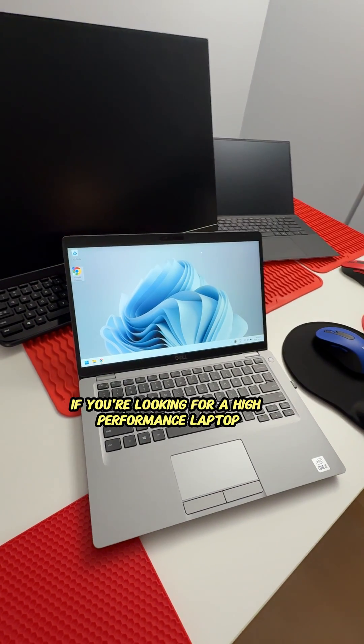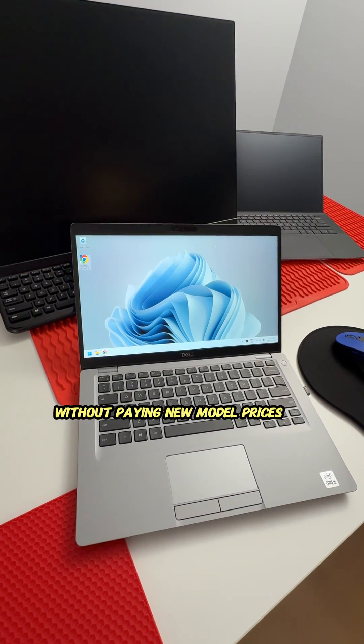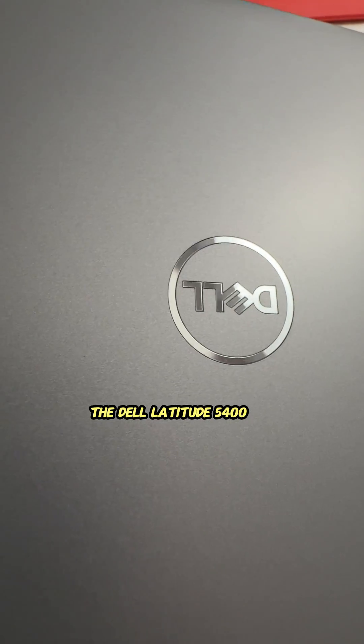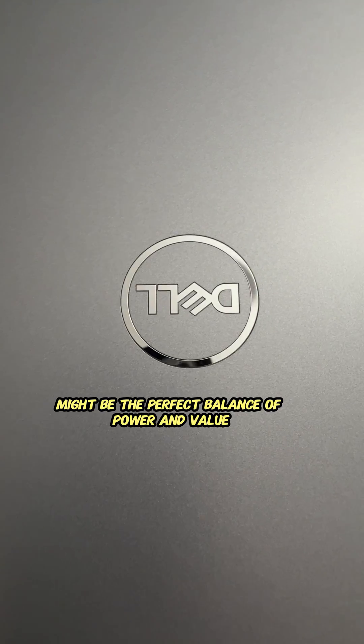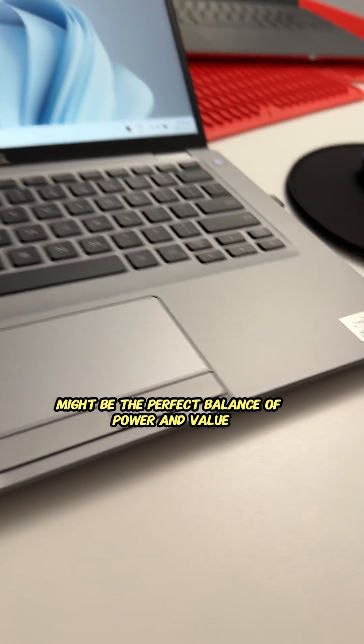If you're looking for a high-performance laptop without paying new model prices, the Dell Latitude 5410 might be the perfect balance of power and value.